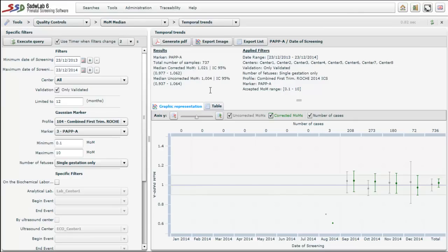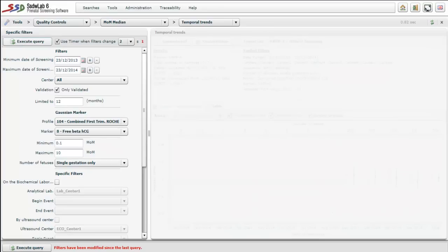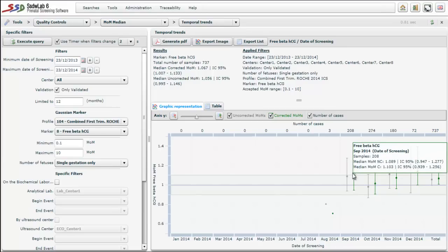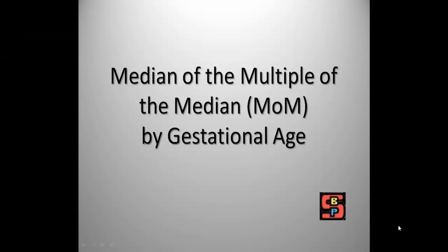These values lie between 0.9 and 1.1, which corresponds to 10% of the value of 1. We can analyze another marker such as nuchal translucency or free beta-human chorionic gonadotropin. For free beta hCG, the median corrected MoM is 1.067 and the median uncorrected MoM is 1.056. We note that in September the medians, both corrected and uncorrected, were at the limit of their acceptable interval. The median of multiples of the median can also be analyzed for different gestational ages or weeks of gestation, or in the case of nuchal translucency by different fetal lengths.